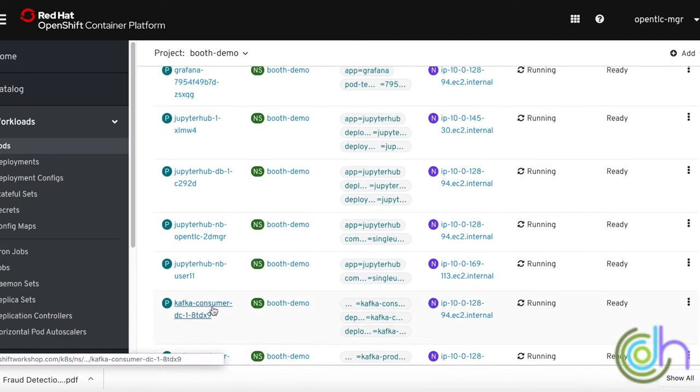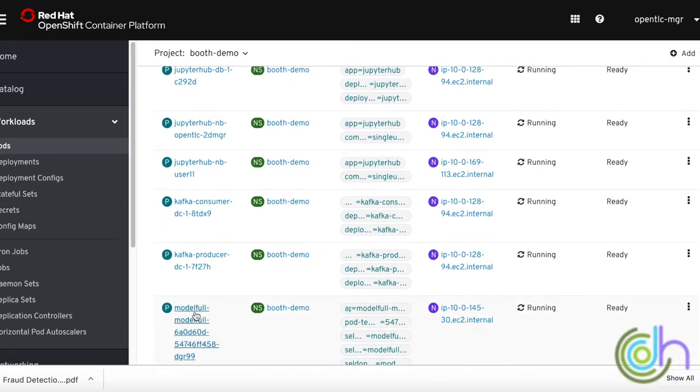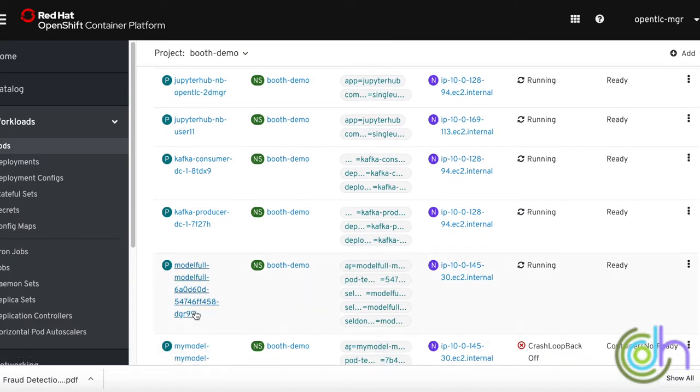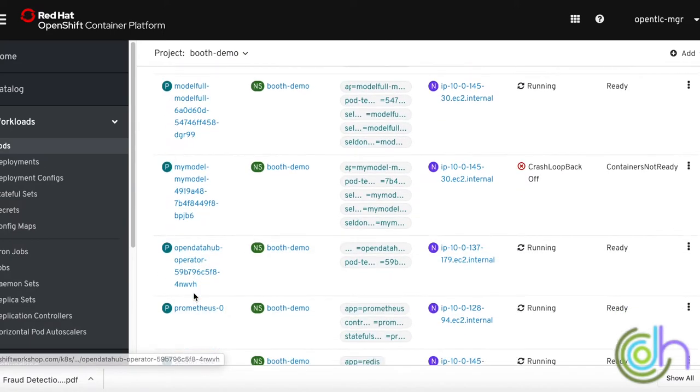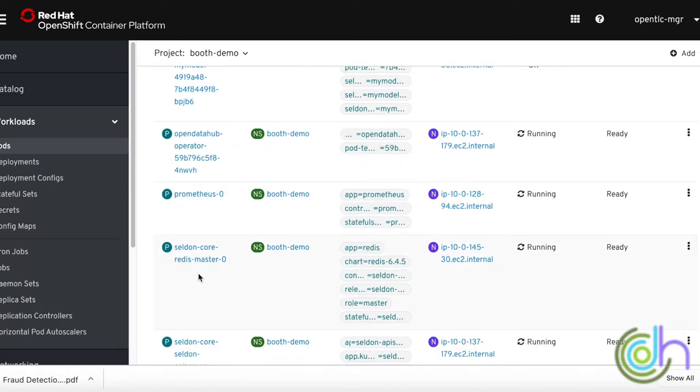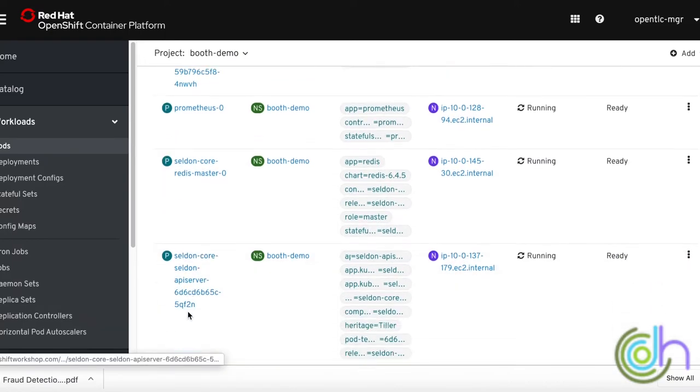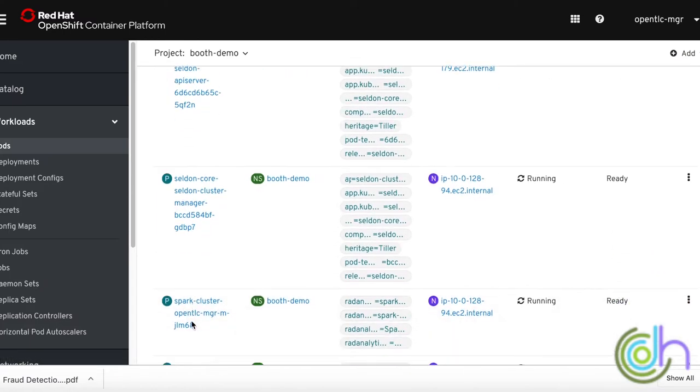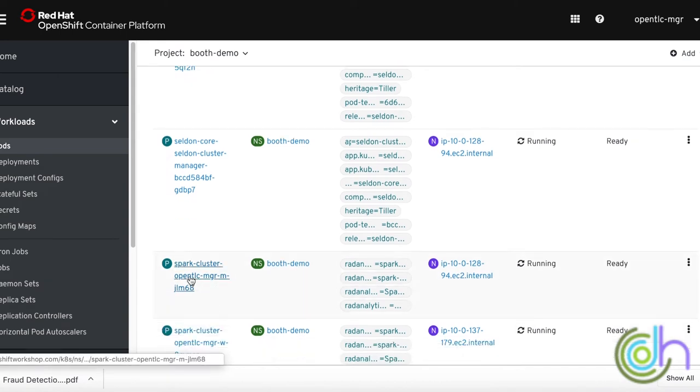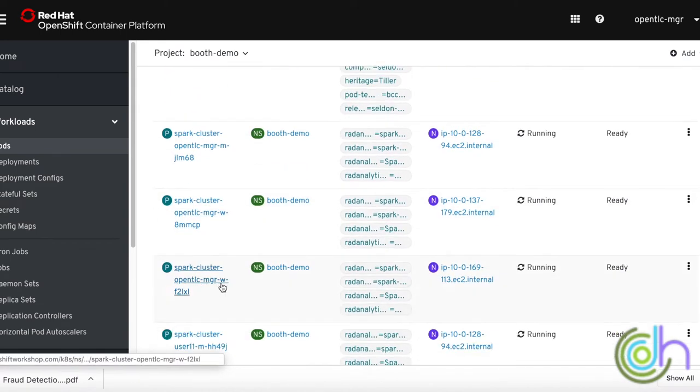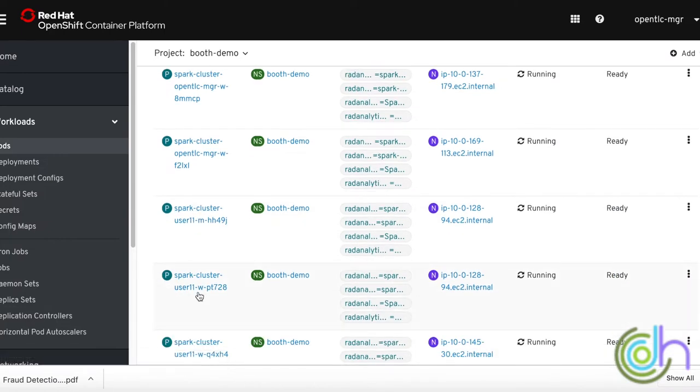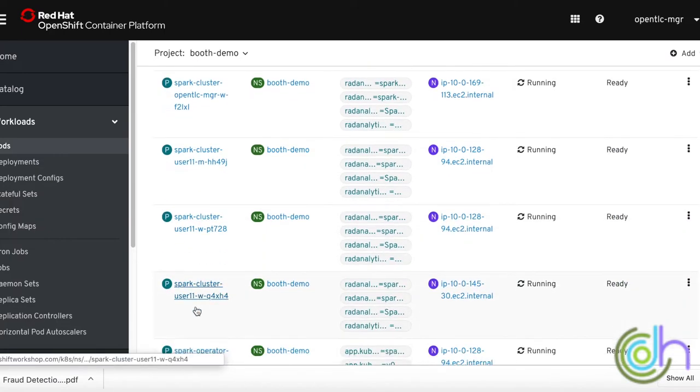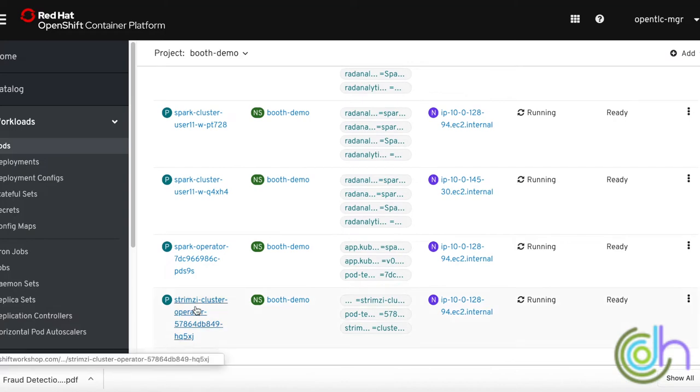And then we can see the Kafka producer consumer and the Seldon model pod that's serving the model. We can also see the Prometheus pods, the OpenDataHub operator, the Seldon core, Seldon core API, and the cluster manager pods. I also want to show you that there are Spark cluster master workers for each user as I mentioned before. We have two users and we'll see both of them here. So these are mostly the pods that we have running in our namespace in OpenShift.